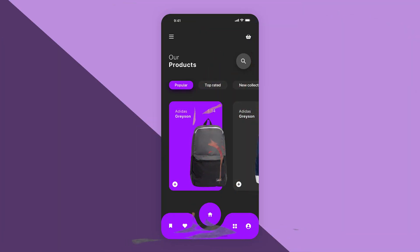Hey friends, what's up and welcome back to this new episode on the channel. In today's video I'm going to create an Adidas shop back UI, and I want to focus on dark UI for these next videos.